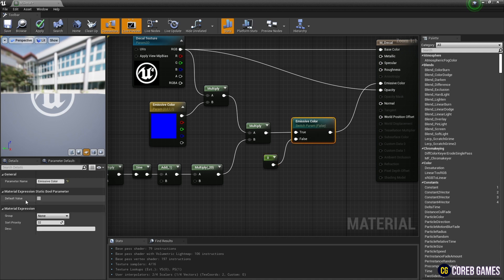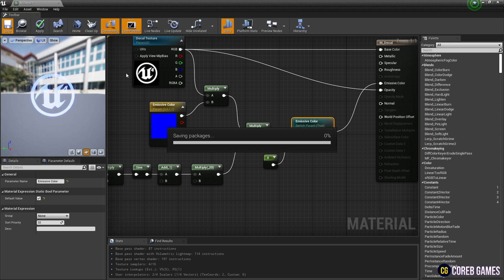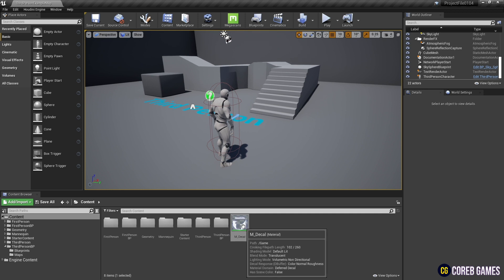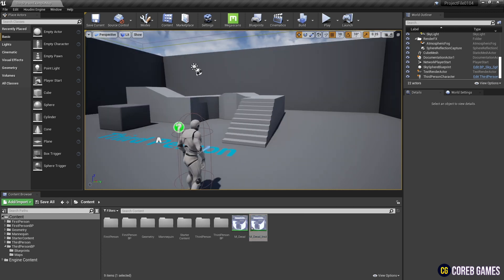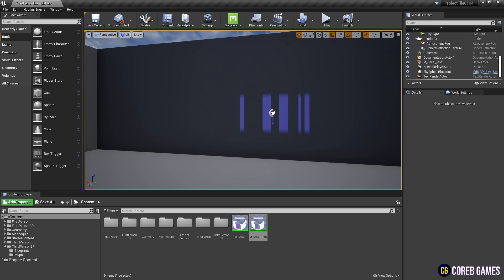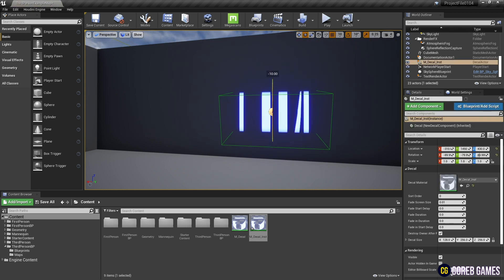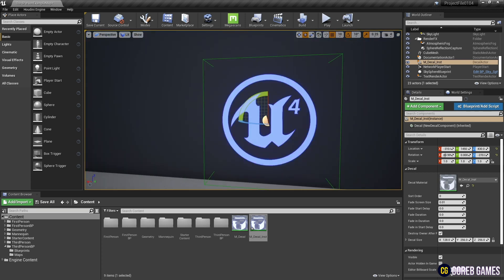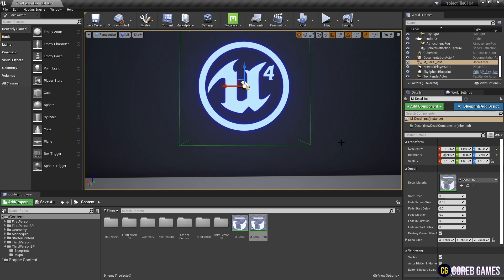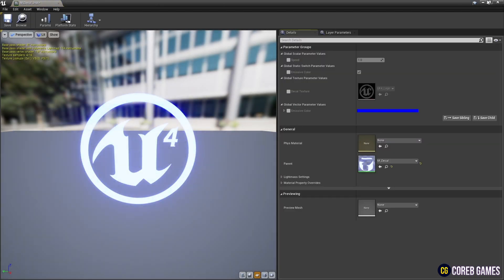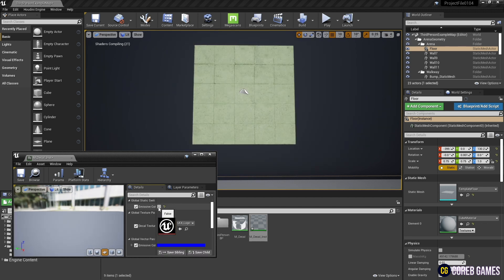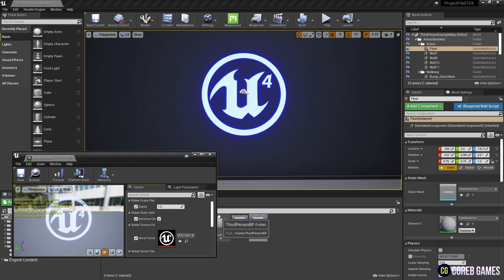When finished, save and return to the content browser. Create a material instance, and use the material instance to create the decal in the level. Set the direction and position using the decal's transform. You can now adjust the parameters of the decal material.